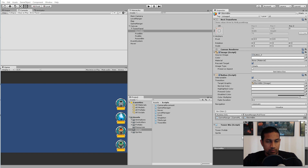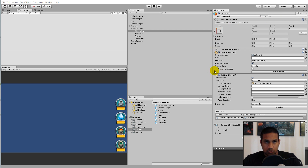In this video we will be adding a currency to the game so that we can start buying our towers, or paying for our towers at least. To do this we will have to add some UI elements so that we can actually see how much currency we have.